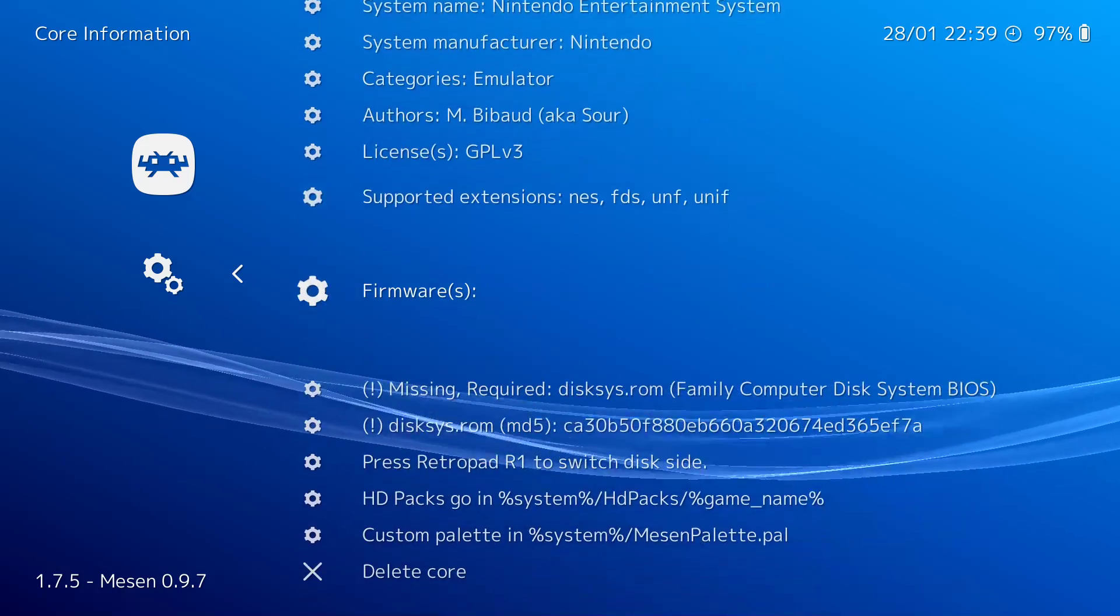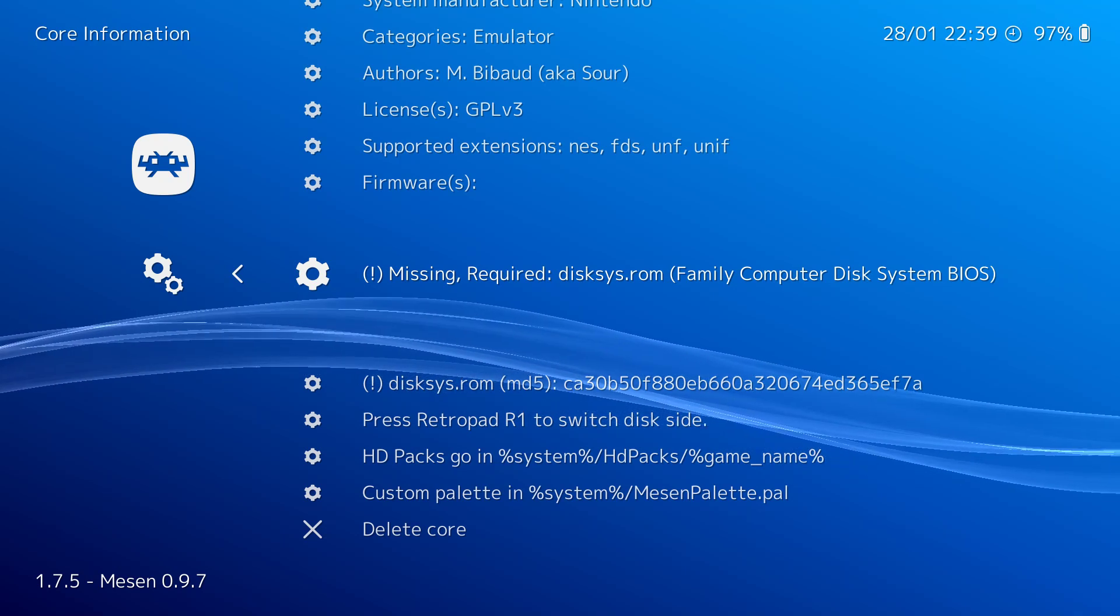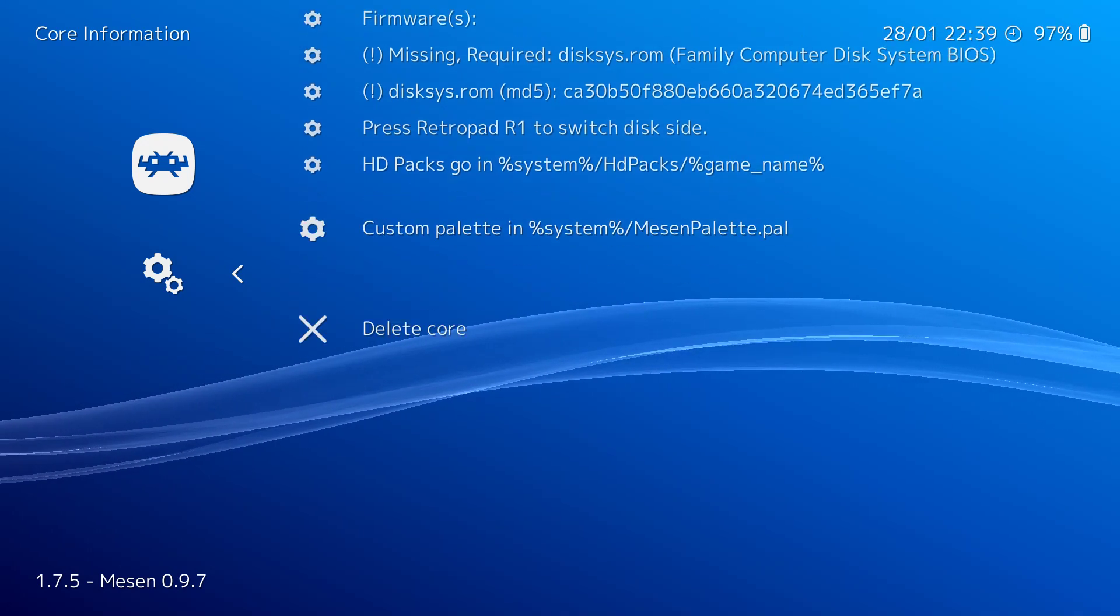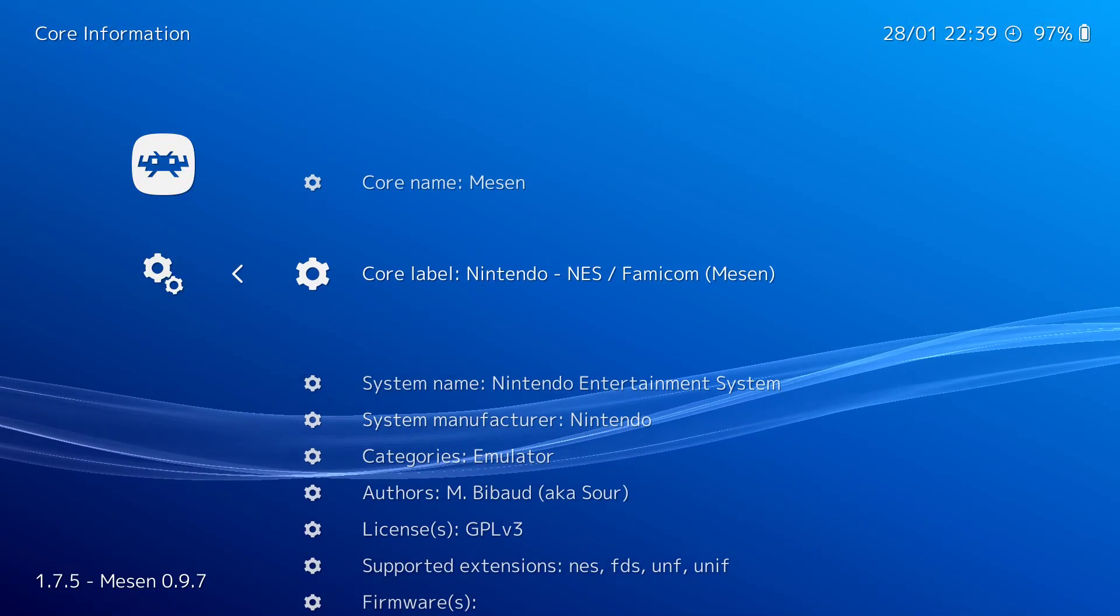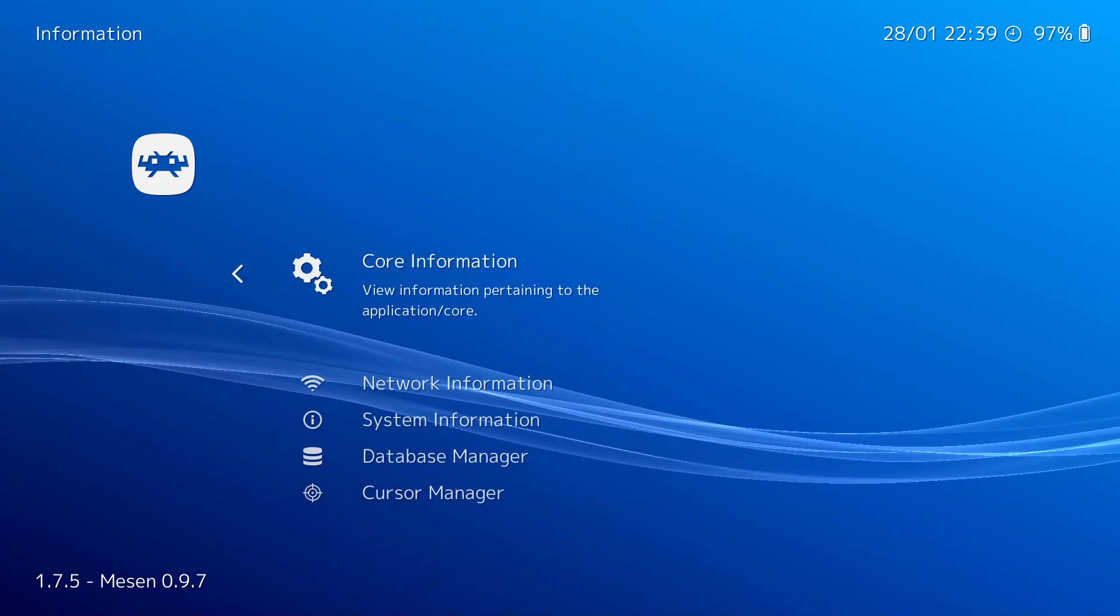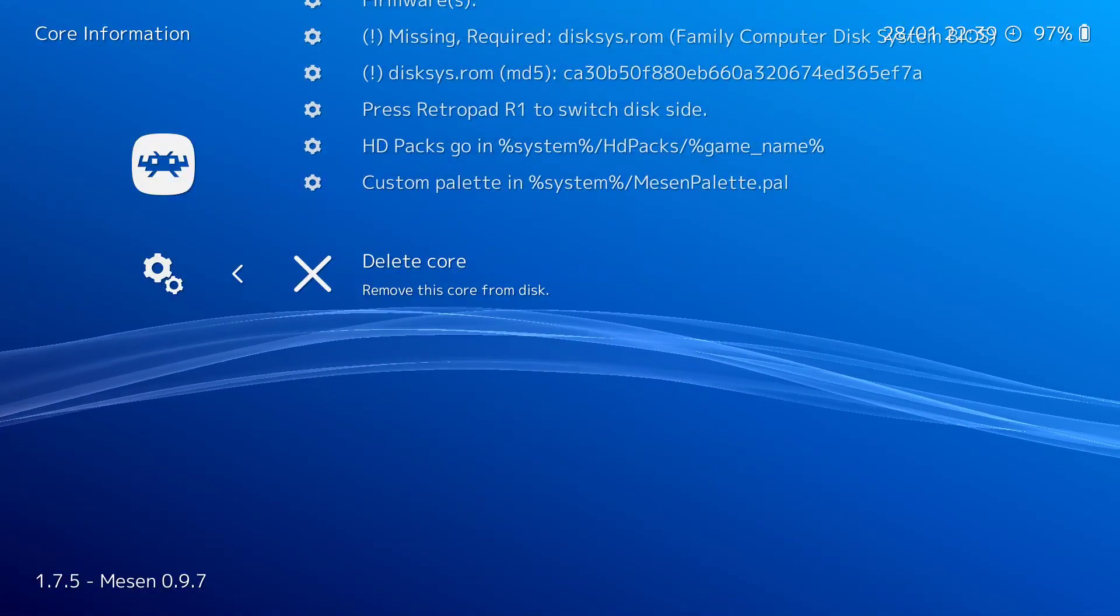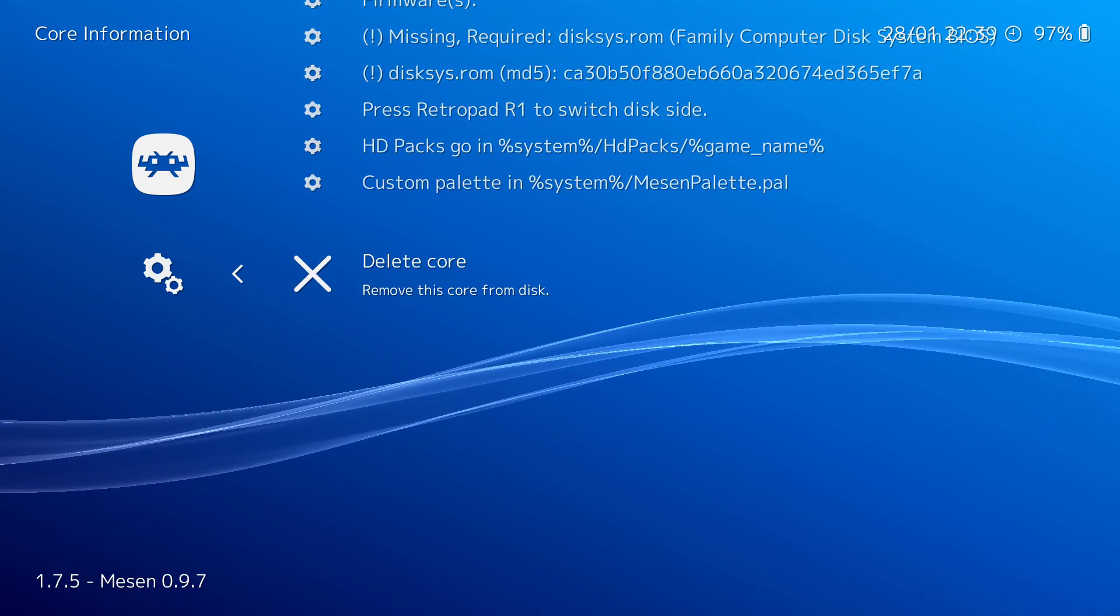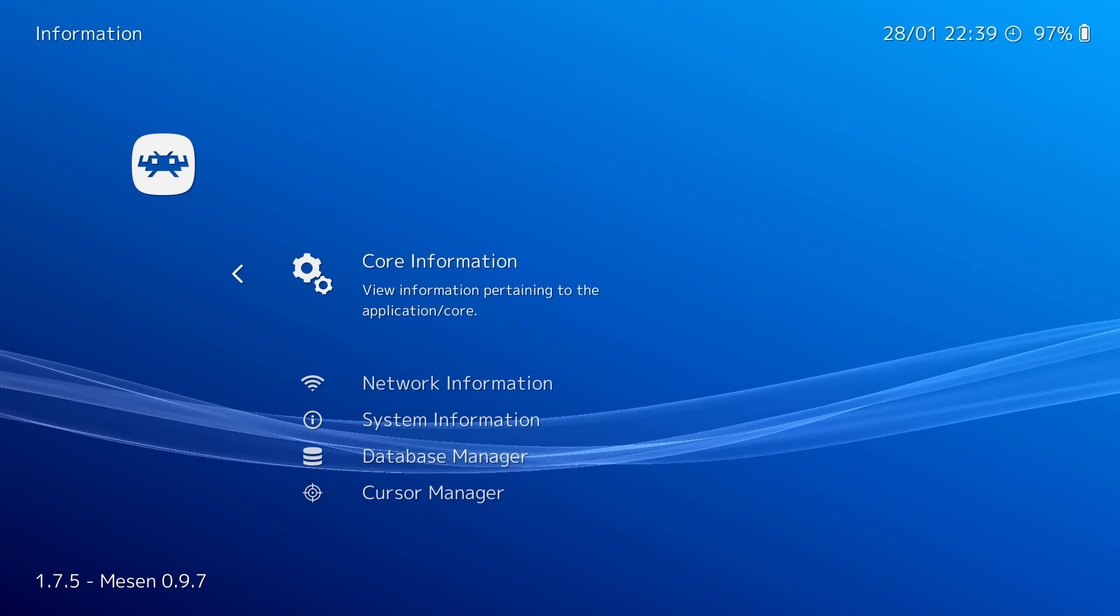But let's see. I can view the core information. It tells me about Mesen. It tells me what's missing - missing the disksys.rom, which is the Famicom BIOS. And it tells me some other stuff. HD packs if I want to use them go there. Custom palettes, stuff like that. And then if I wanted to delete a core. So let's say I downloaded three different NES cores to test them out and I didn't like them. Then you can go into this Core Information, scroll all the way down to the bottom, and click Delete Core. And it'll delete it. This way, you don't have to go messing around in your RetroArch folder and deleting things that you may or may not know what you want to delete.